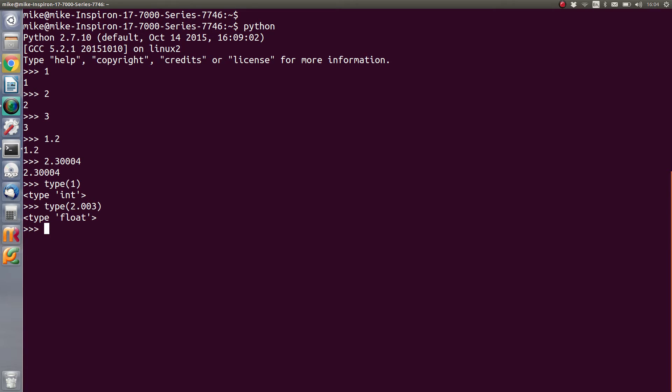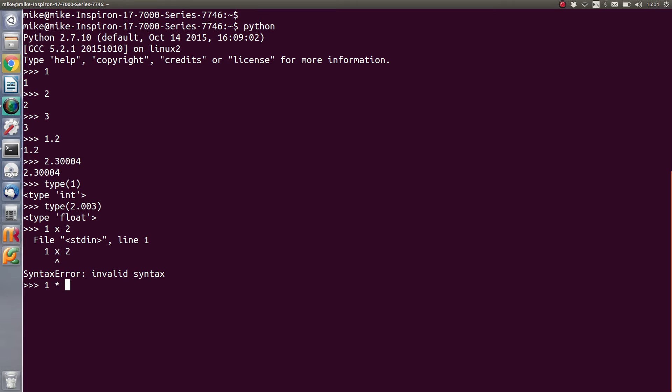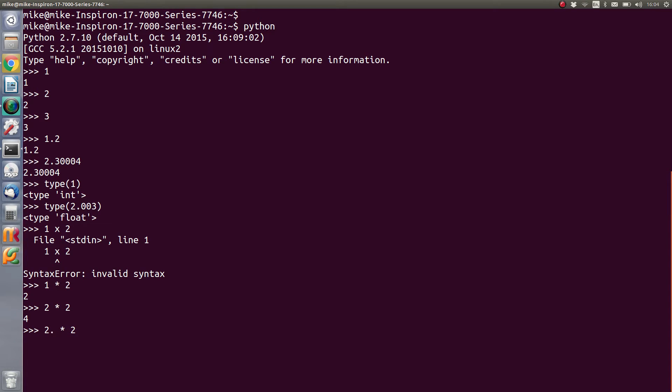For instance, if we do 1 times 2, remembering that the times symbol in Python is asterisk not x, we get 2. We get 2 times 2, we get 4. If we do 2.2 times 2, we get 4.4.